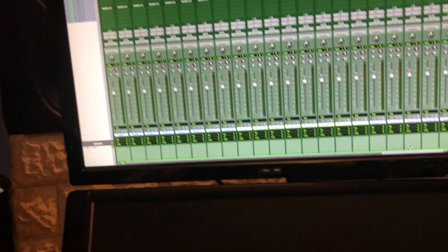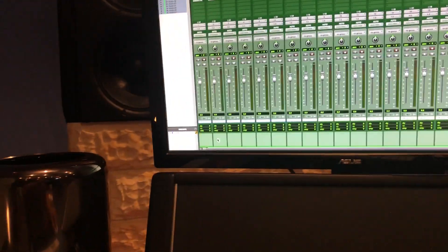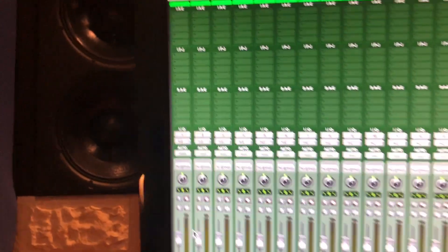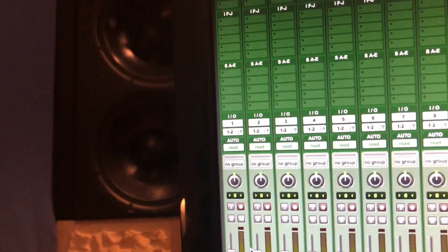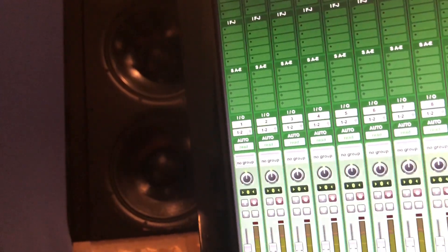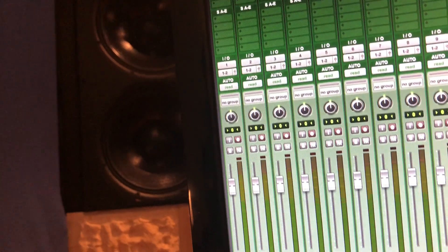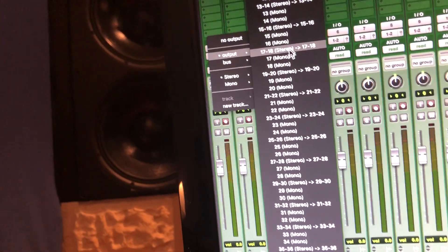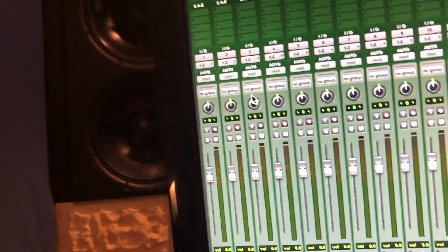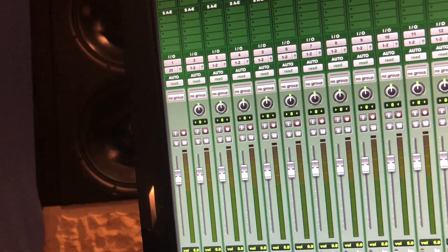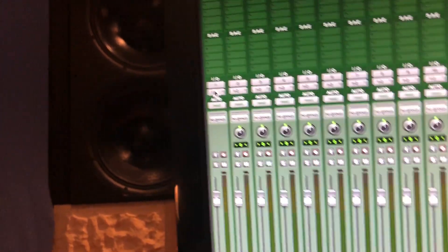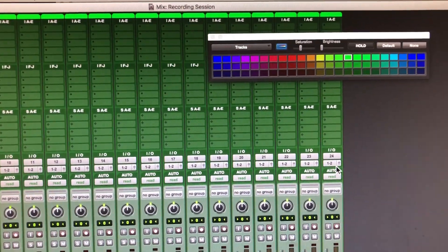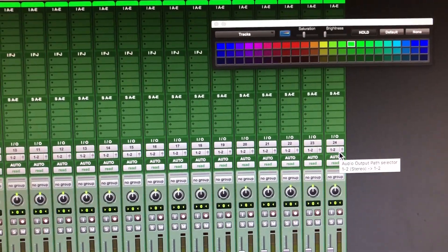We need to configure the outputs, and since we're using the console in split mode, it's a little bit unique as we would now use input 1 and route from there to output 25. And if you want to do this in a sequential order for all the channels, you will end up with 25 to 48.